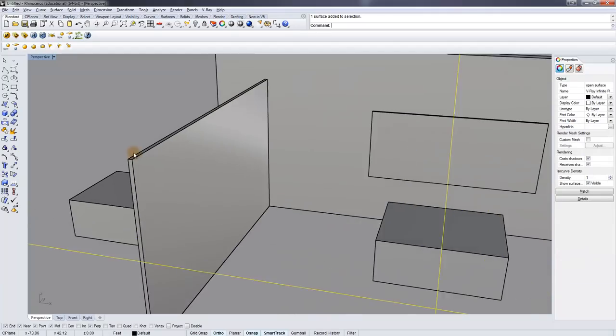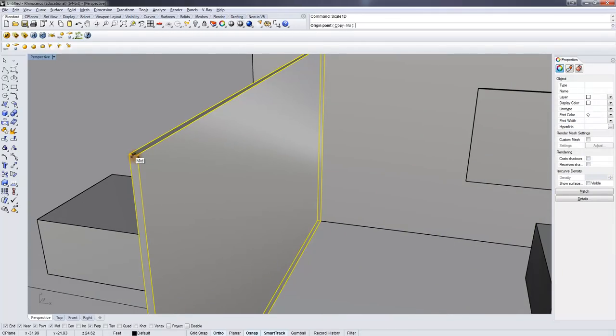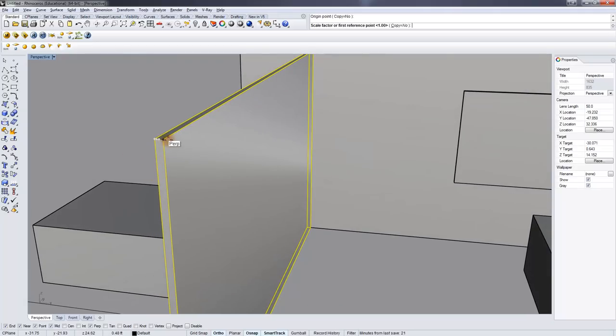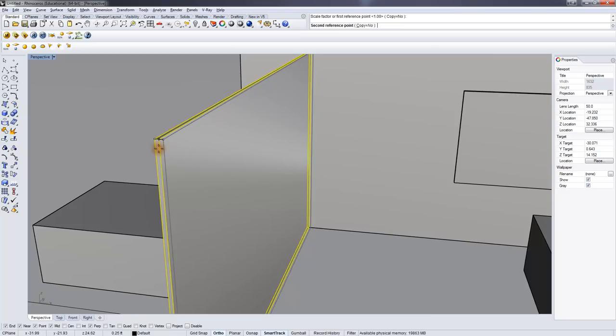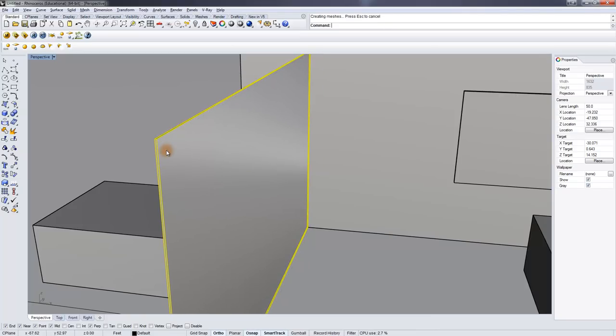And you'll notice that I gave some thickness to the pane of glass, which is how glass is in the real world. Just a simple pane wouldn't work. You need something with a little bit of thickness, and you can vary how thick this is.